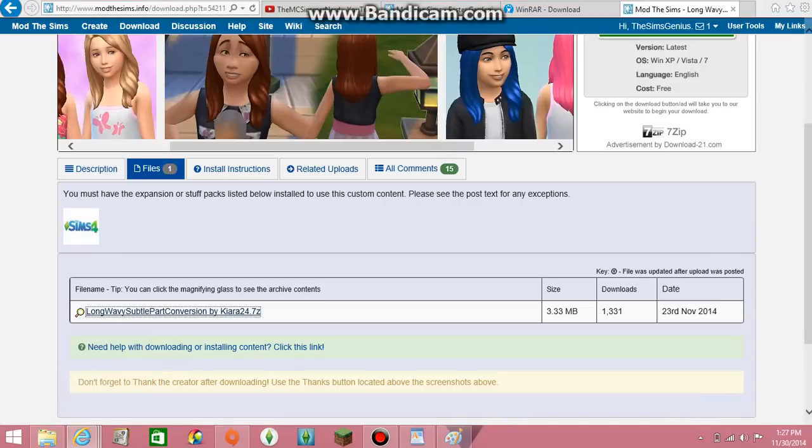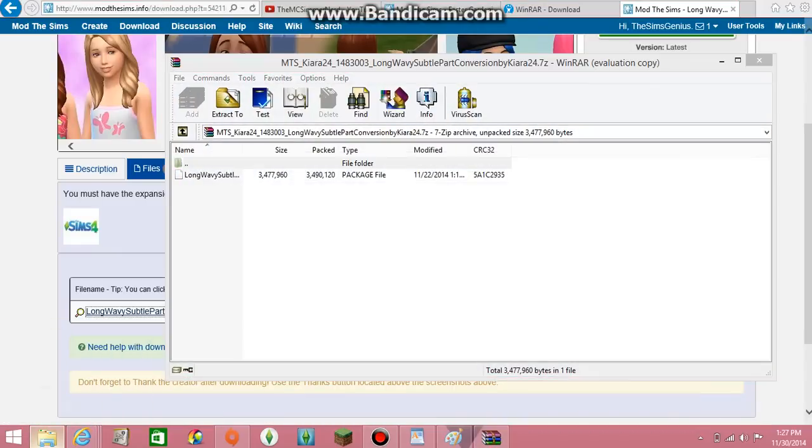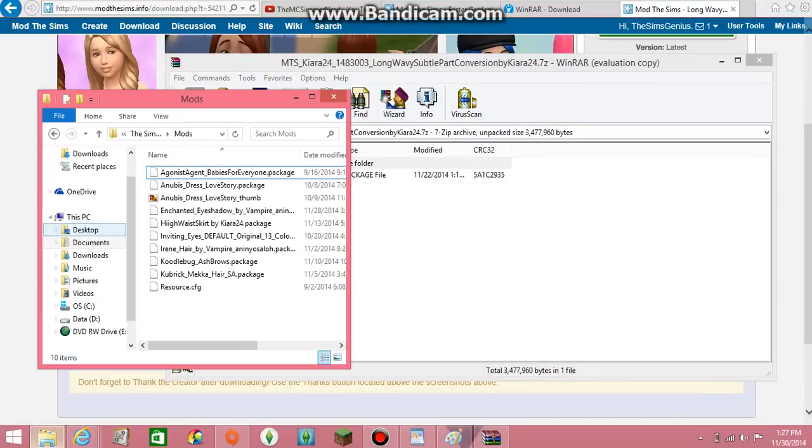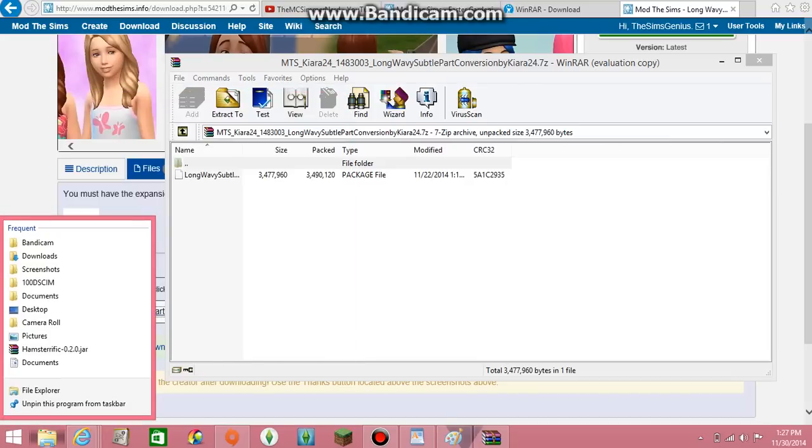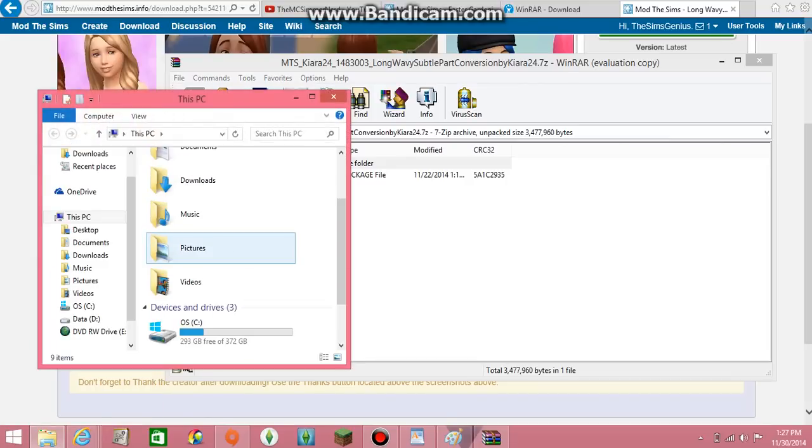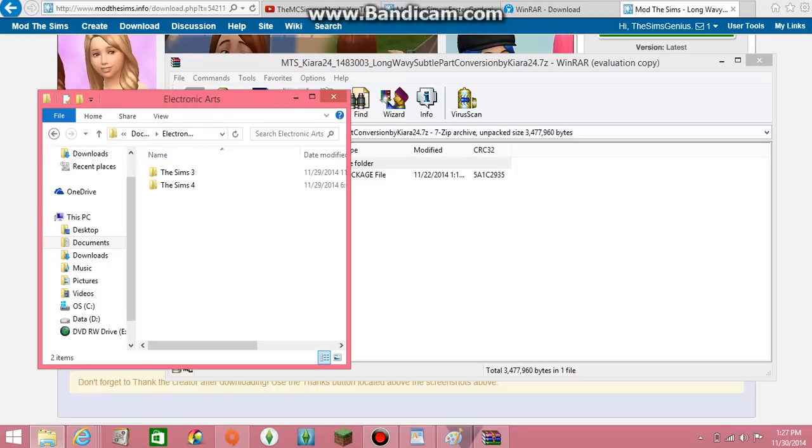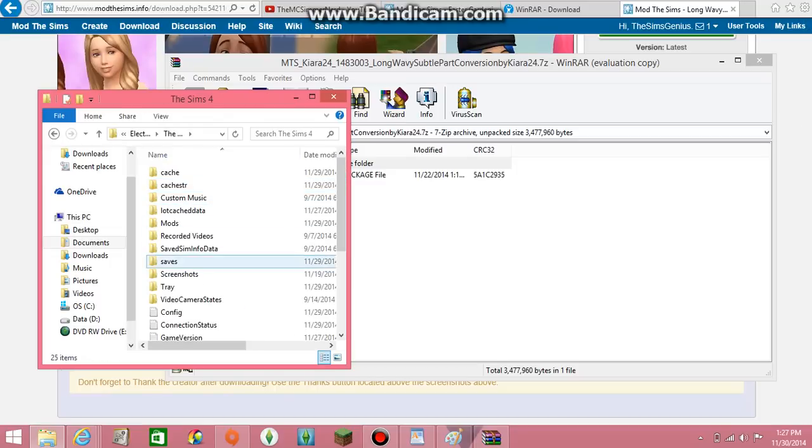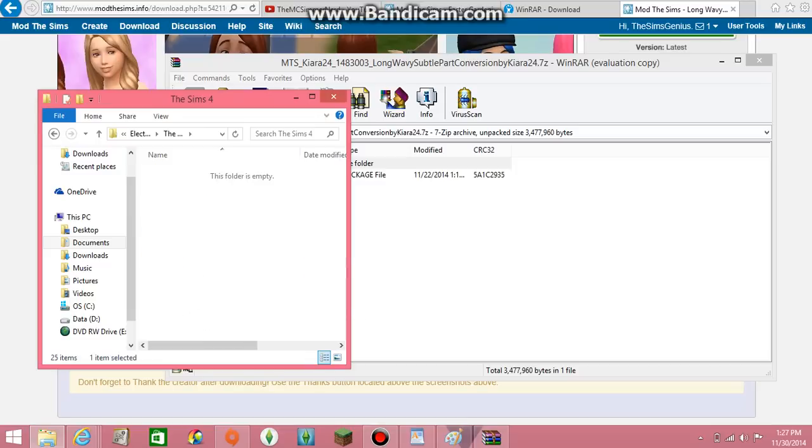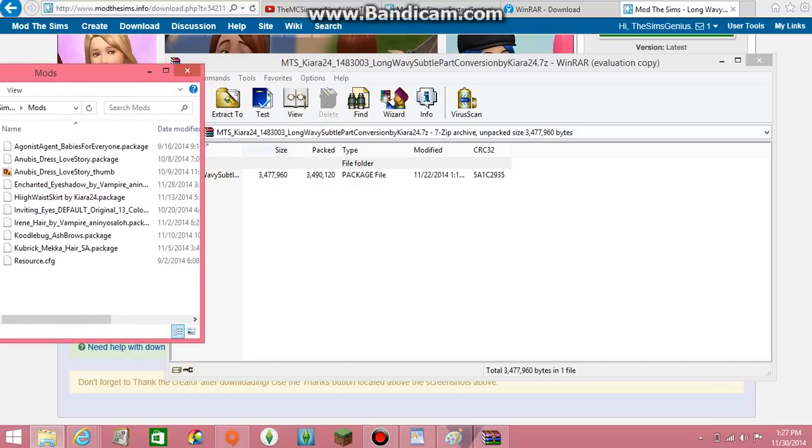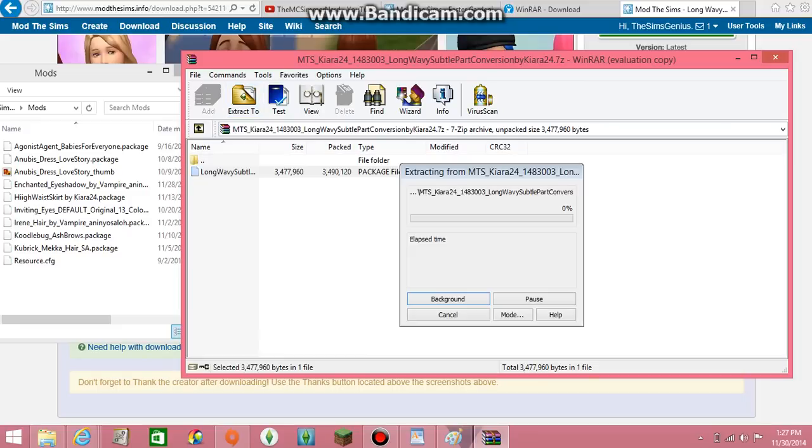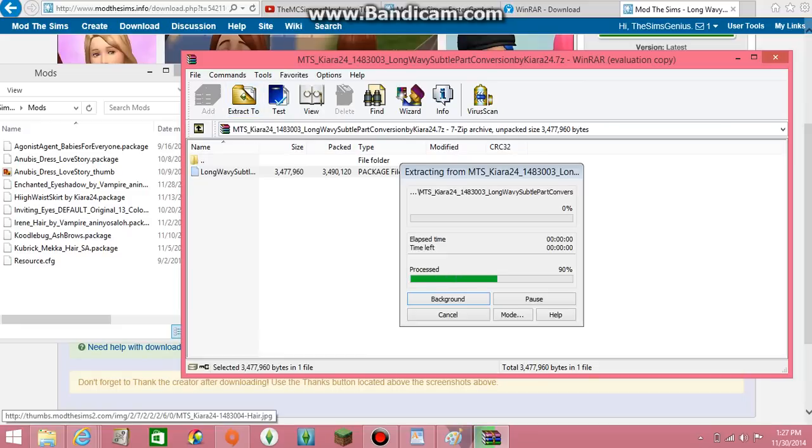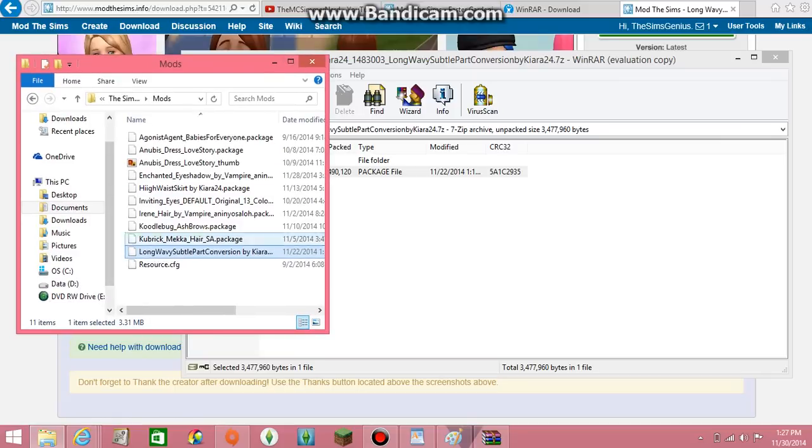I'll just show you from scratch. You're going to go to File Explorer, go to Documents, Electronic Arts, The Sims 4, and go to the Mods folder. It's going to be created already, so don't worry about that. And then grab this from your unzipping program, the extracting program, and transfer it. Now it's in your folder.